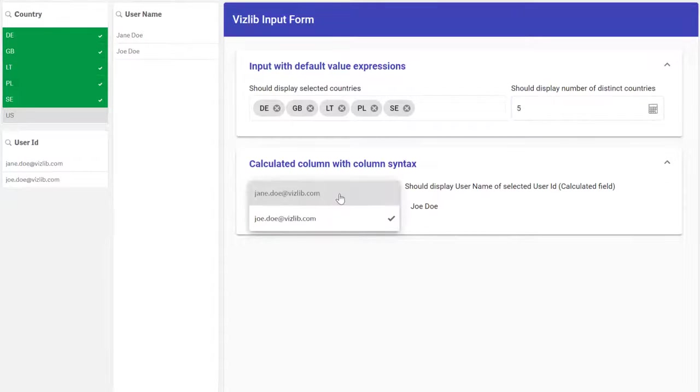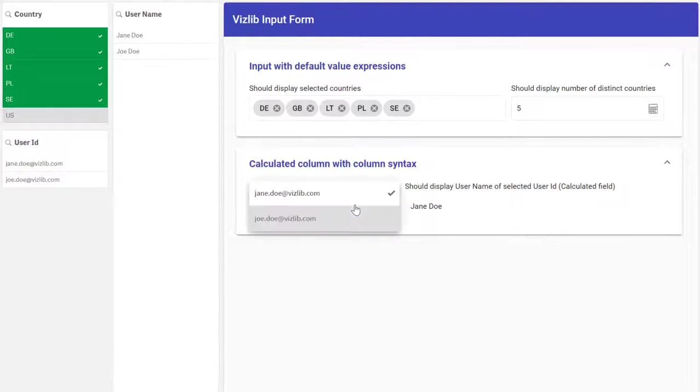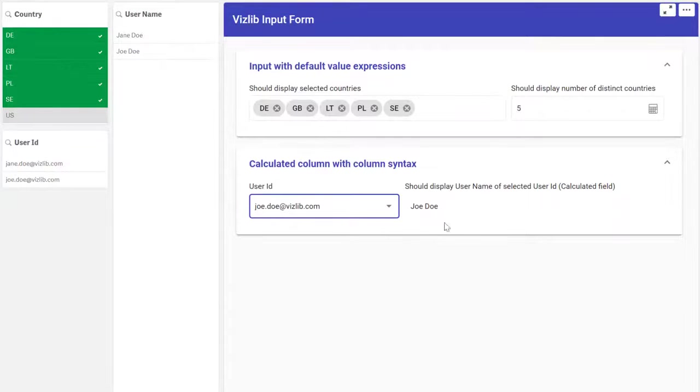Similar to defaults, values in the columns can also be calculated based on Qlik expressions or by referencing other columns. See here how the username will change when selecting user ID.